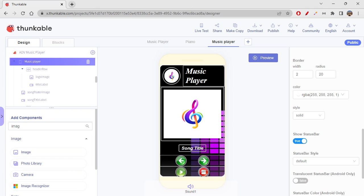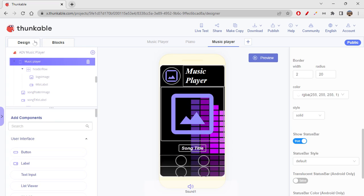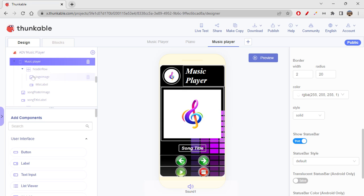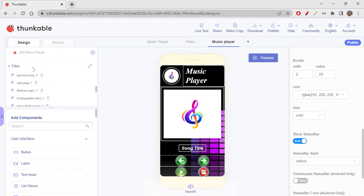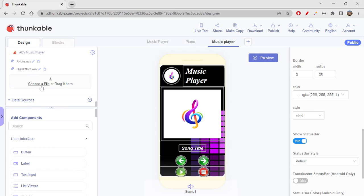Hi folks! Today we will be completing our music player app. So let's quickly see how to code it and make it functional. We have to go to blocks first, and whatever songs and images you want to upload, you have to upload them in the files section. I have all the images and songs ready — you can just click on 'choose a file' and select however many files you want.